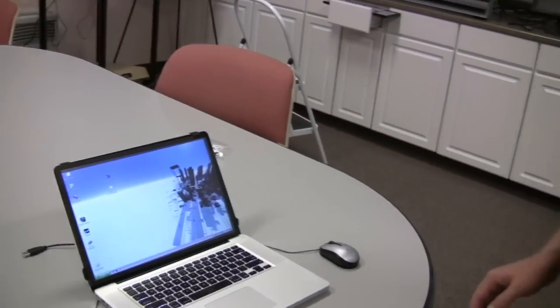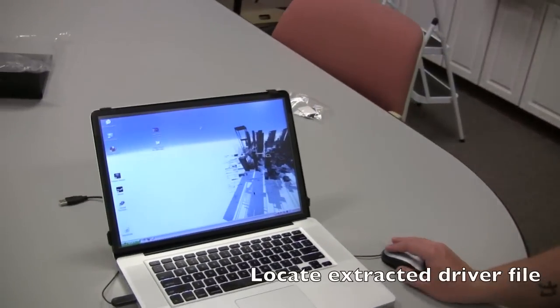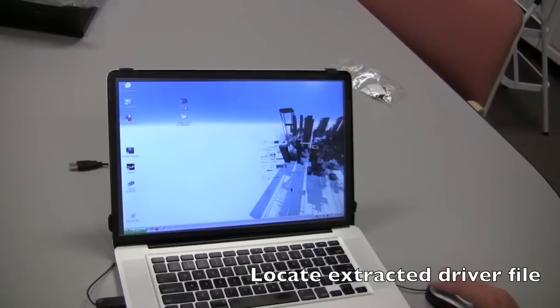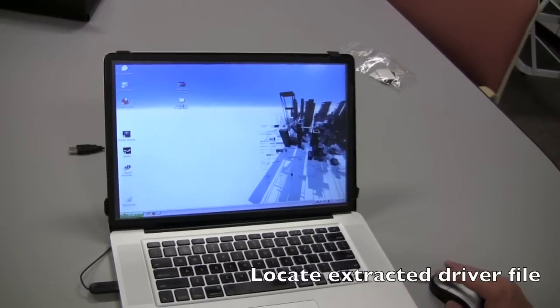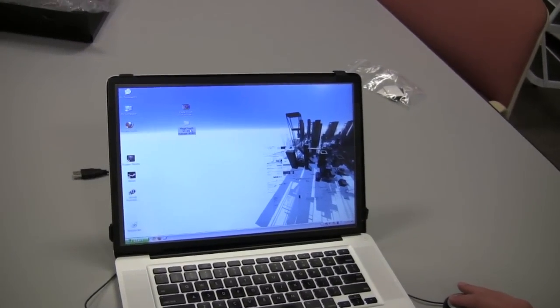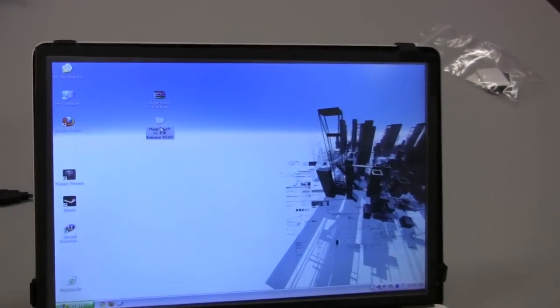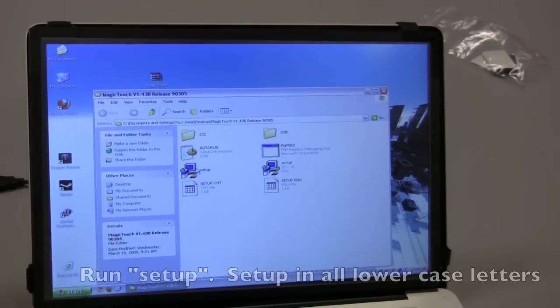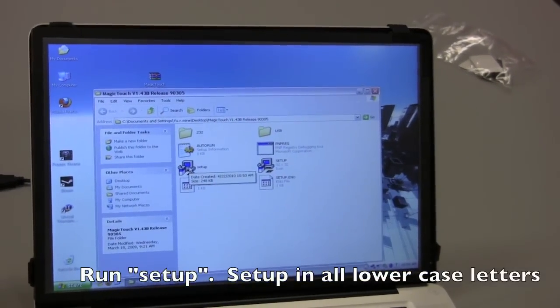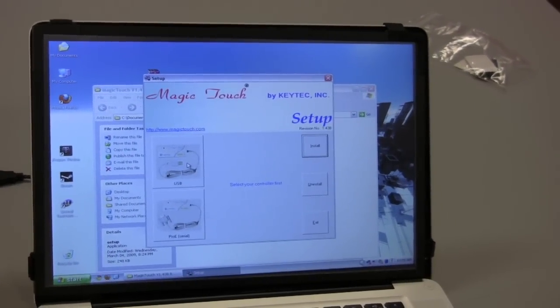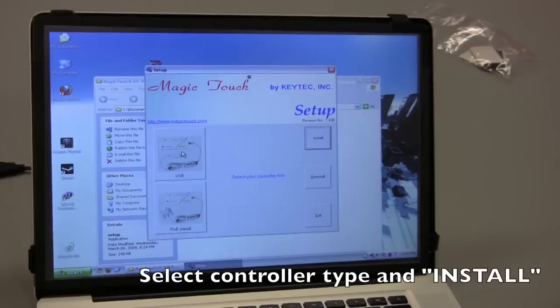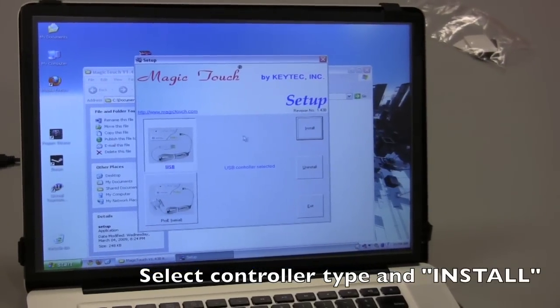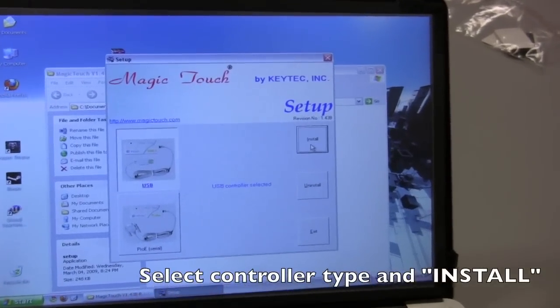Now if you're following along after the uninstall, you should have the extracted and the zip file still on your desktop somewhere. So you can open up the extracted folder and run the setup again. Again, select your controller type and this time click install.